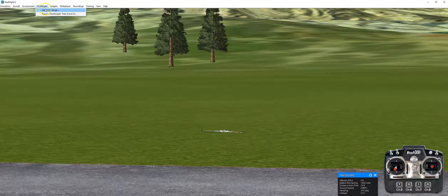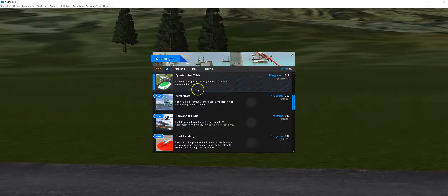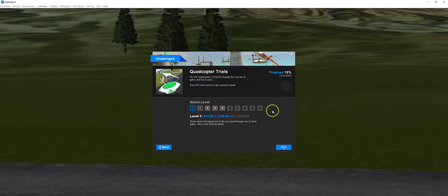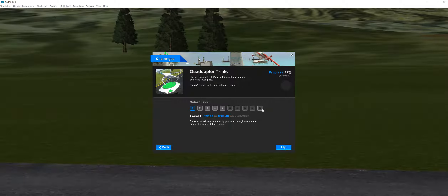We're going to go to where it says Challenges and select the challenge. There are all kinds of things we can do — scavenger hunts, ring races — but what we're going to do is quadcopter trials. Make sure you start on level one. If the software is new out of the box, it should automatically take you there. If you've tried this before, make sure you go back to level one. Each level will open as you successfully complete the previous one, and your goal this week is to complete all of the levels.